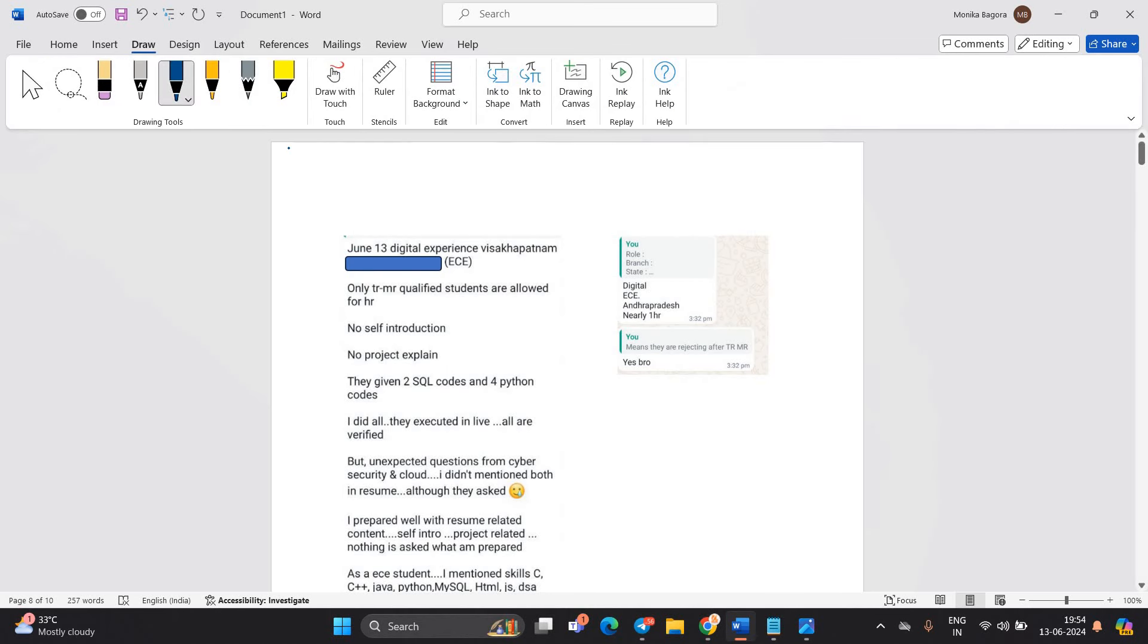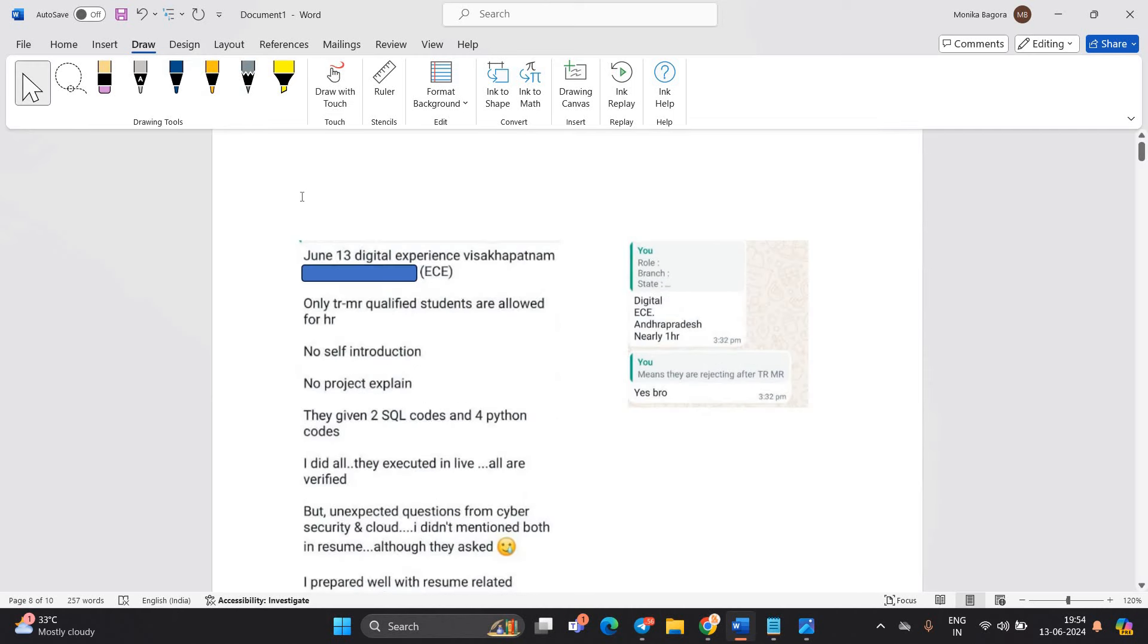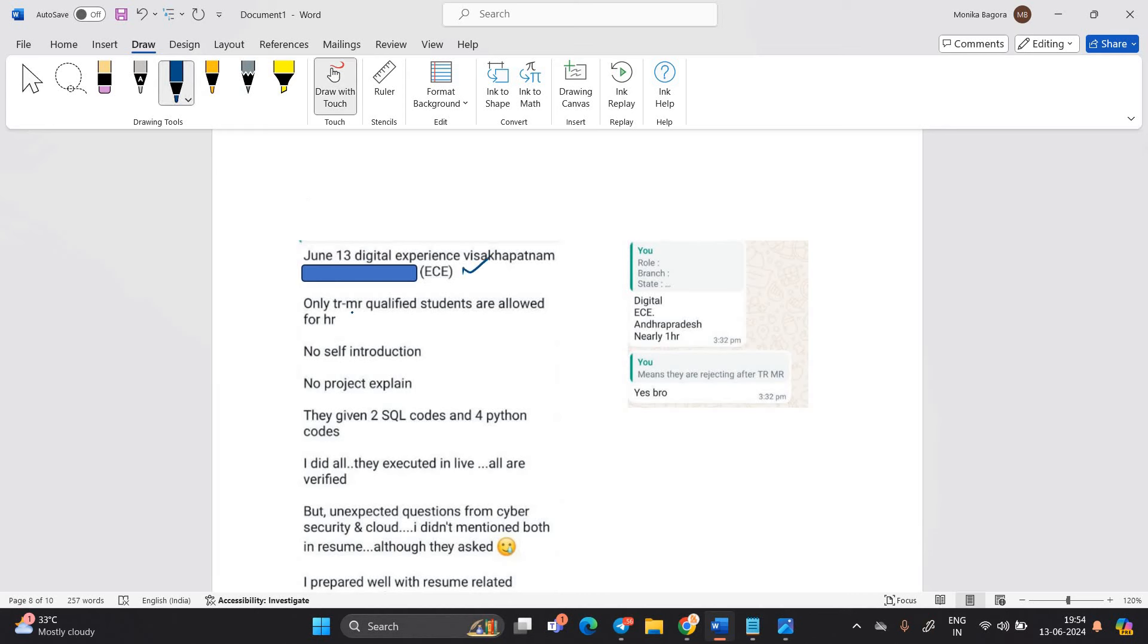Basically, this is not good news. Candidates are mentioning that June 13th digital experience Vishakhapatnam. So June 13th digital experience Vishakhapatnam and branch is ECE. Only TRMR qualified students are allowed for HR.